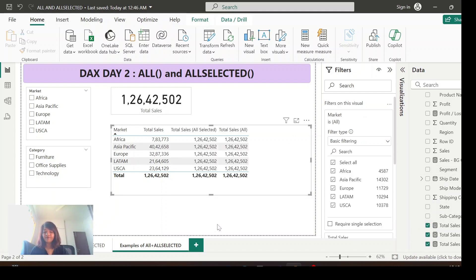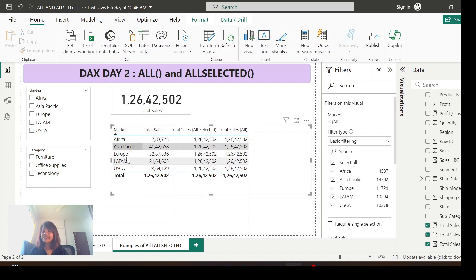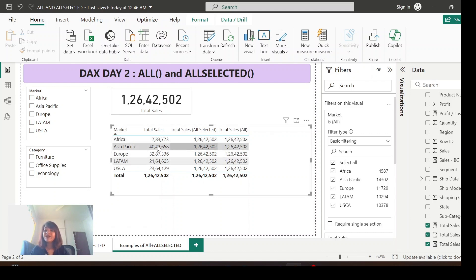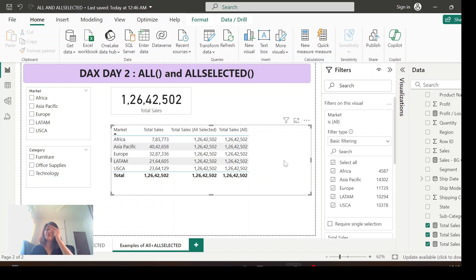As mentioned, both functions will not be impacted by the filters inside the visualization. That is the reason they are showing the total value — they are completely ignoring the filter context inside the visualization. Now let me show you how these functions behave when I select an outside filter.